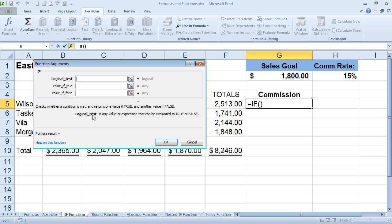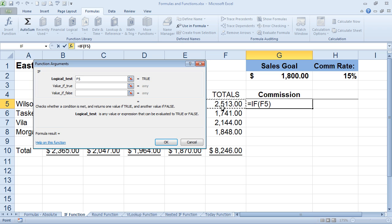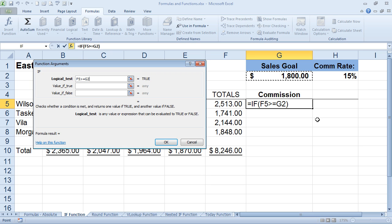Right now, the logical test is any value or expression that can be evaluated as true or false. So again, we just have to give it a test. We're not going to create a formula that's going to do something. It's just going to test, and this is how we're going to do it. We're going to say if, and we don't have to put the equals if in because that was already done for us. We're going to say if this cell, Wilson's total, is greater than or equal to this $1,800.